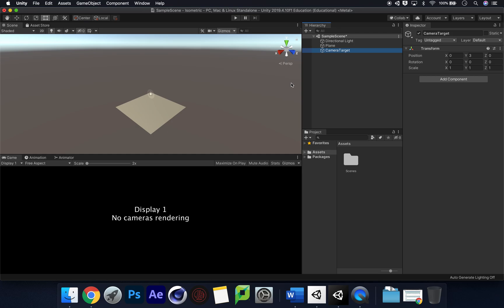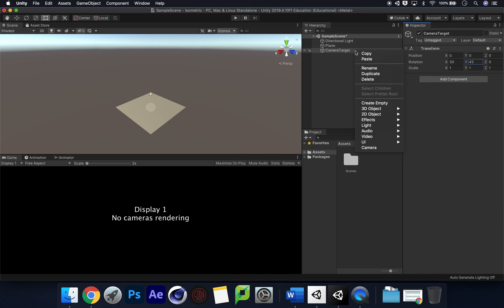This camera target is where we're going to define the view with our rotation and transform positions, handle our main movement, and have our camera follow us when our player moves around. First, zero this out — change position to zero — and on the rotation, what I found was 30 on X and 45 on Y was pretty good.